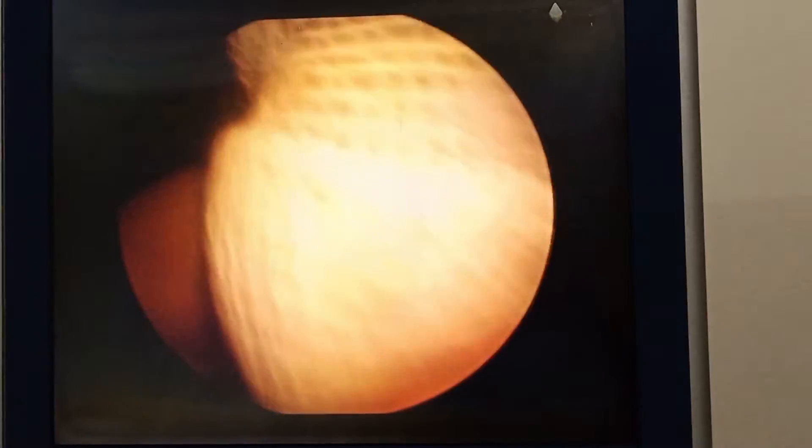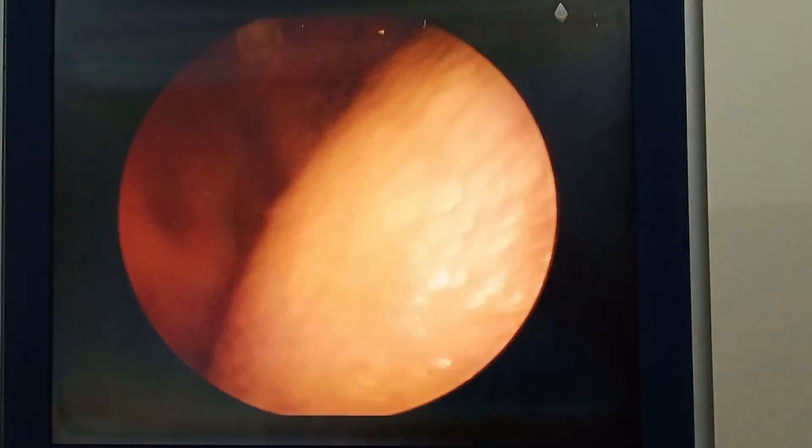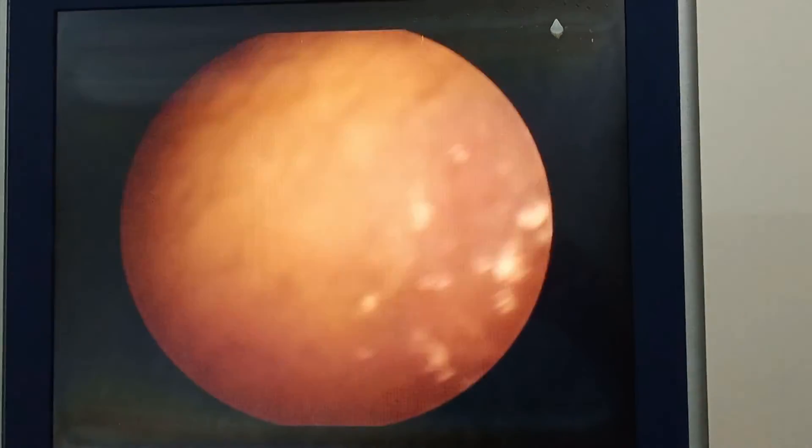Now we'll do a laryngoscopy with the help of a rigid laryngoscope at 70 degrees, and this will show us a cyst in the vallecula.